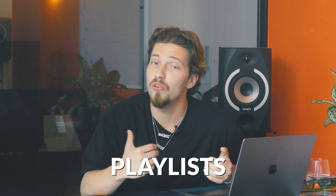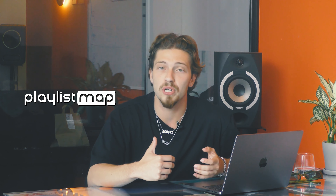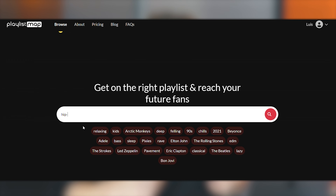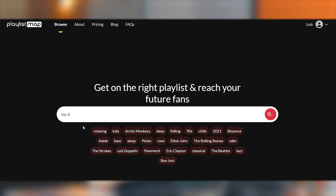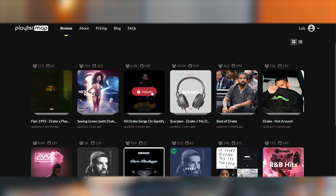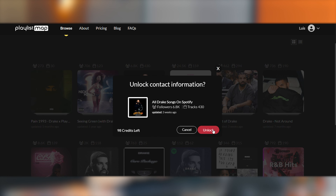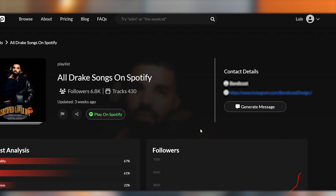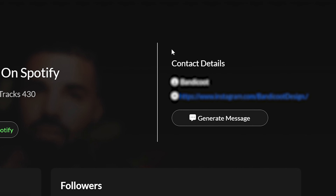If you're looking to get onto playlists for free, here on Playlist Map we're here to help you with that. We have a platform with searching tools that has genres, vibes, keywords, and artists so you can find the most relevant contact details and pitch music directly to curators. I highly recommend using PlaylistMap.com and start pitching. Good luck.